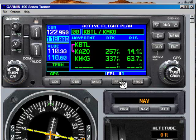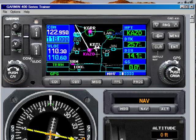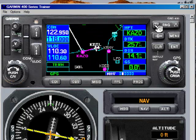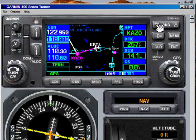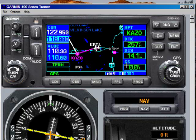Hit the flight plan function button again. If I zoom in here, we'll see a magenta line that takes us from Battle Creek to the Kalamazoo Airport. Beyond that, there's a white line — that's our trip up to Muskegon. Simple as it can be.